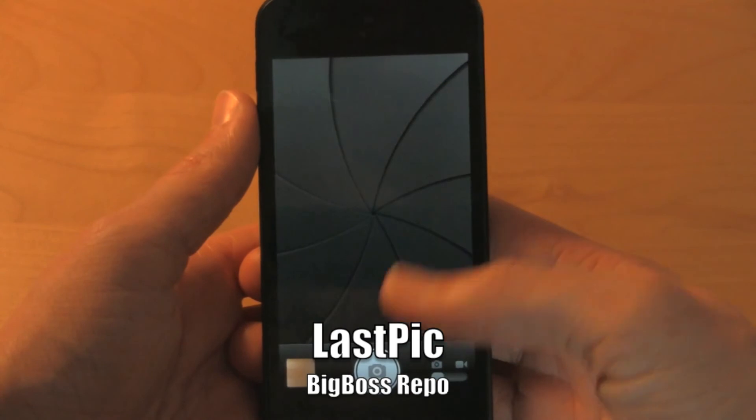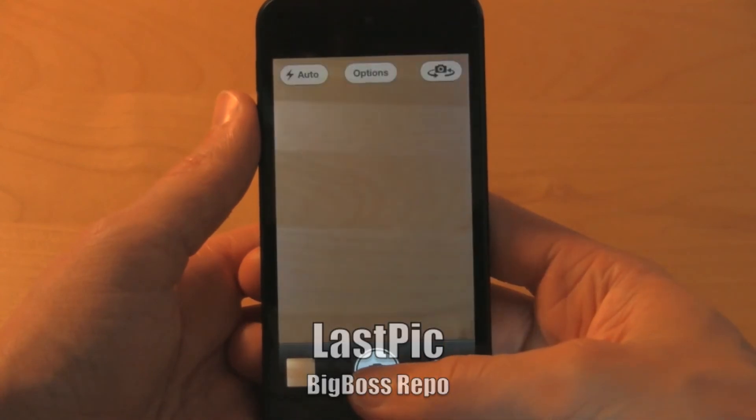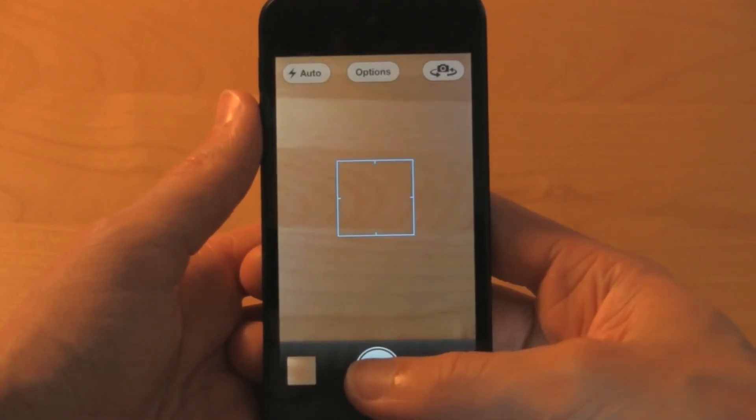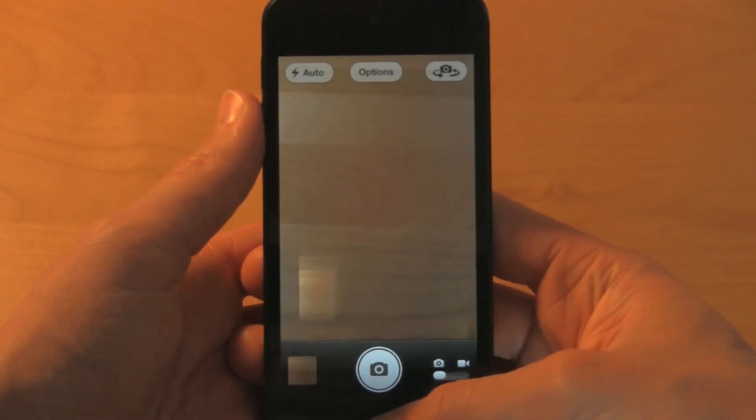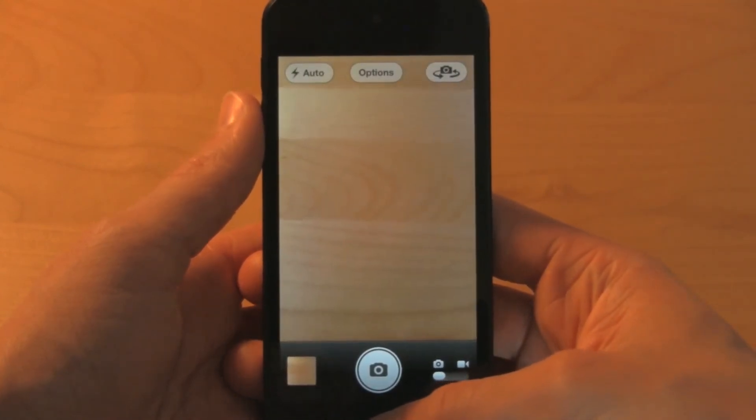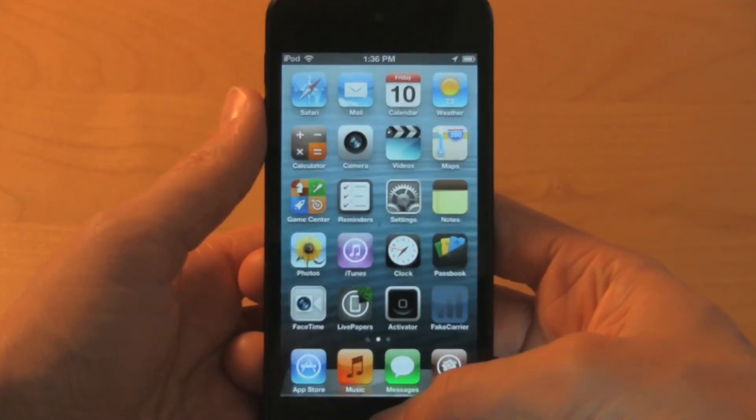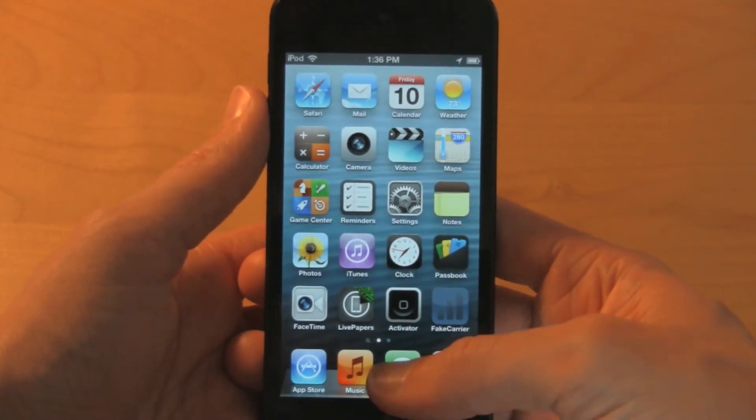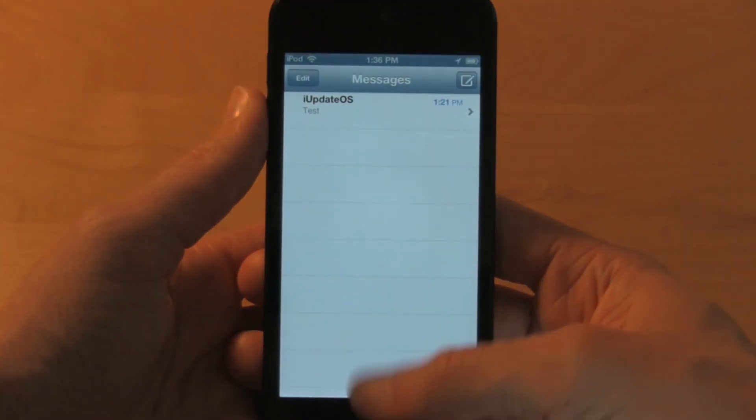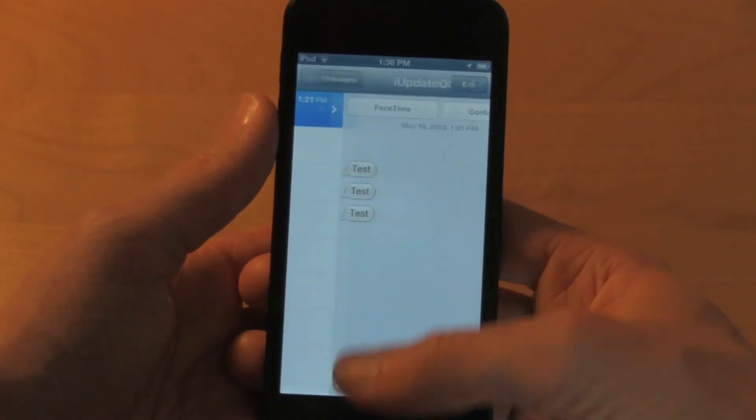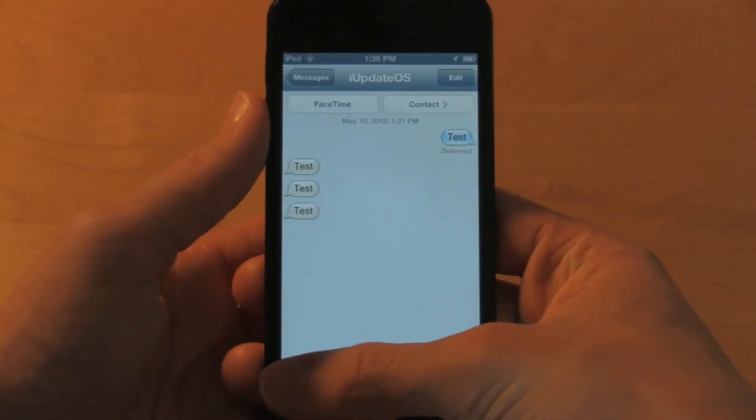Finally, the last tweak for today is called LastPic. As you see, I'm just going to take a picture here and put it in a message. Normally, it takes multiple steps just to put it in.